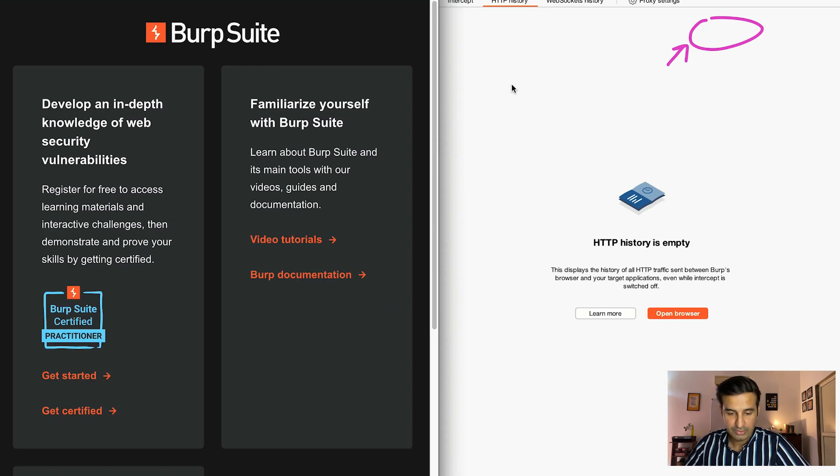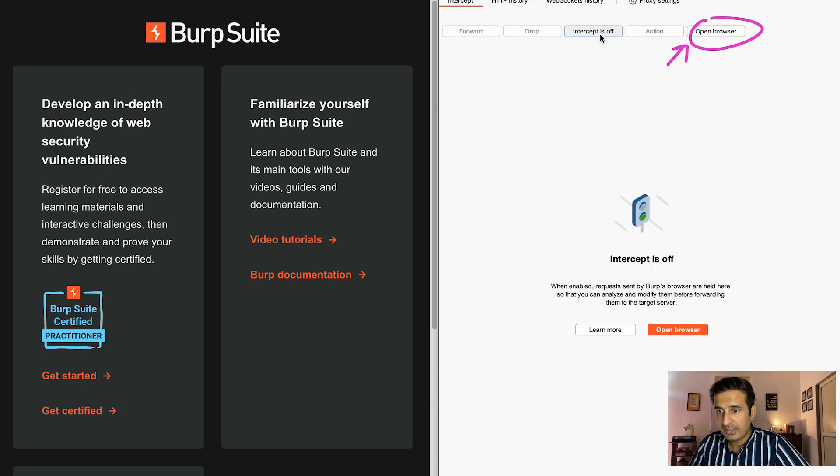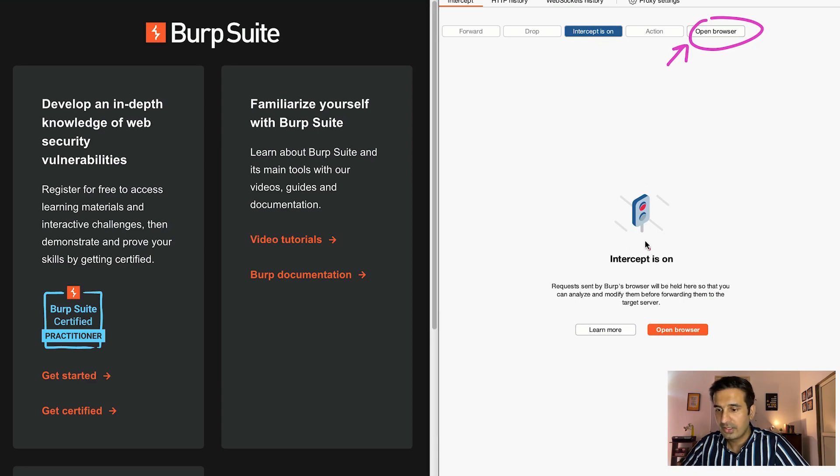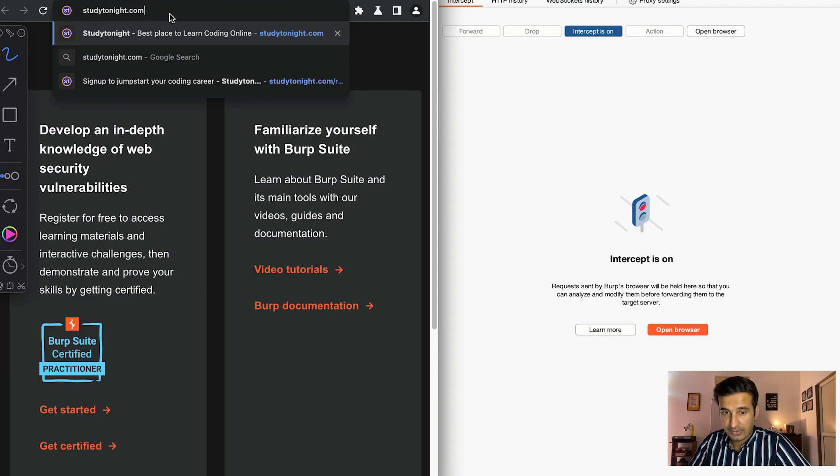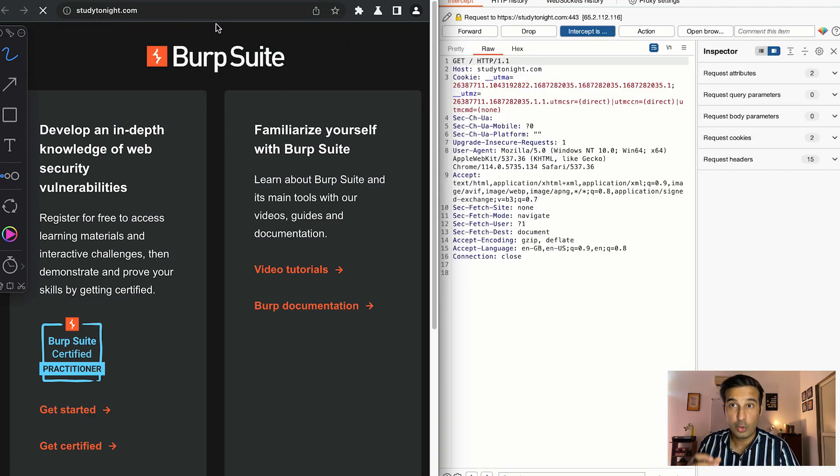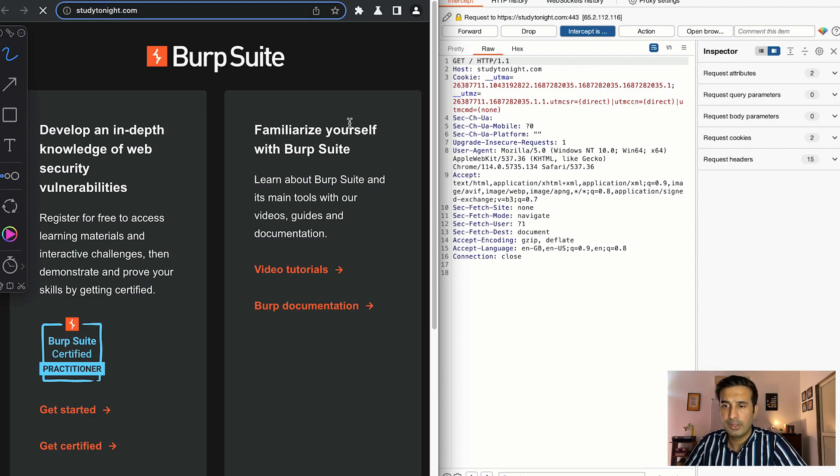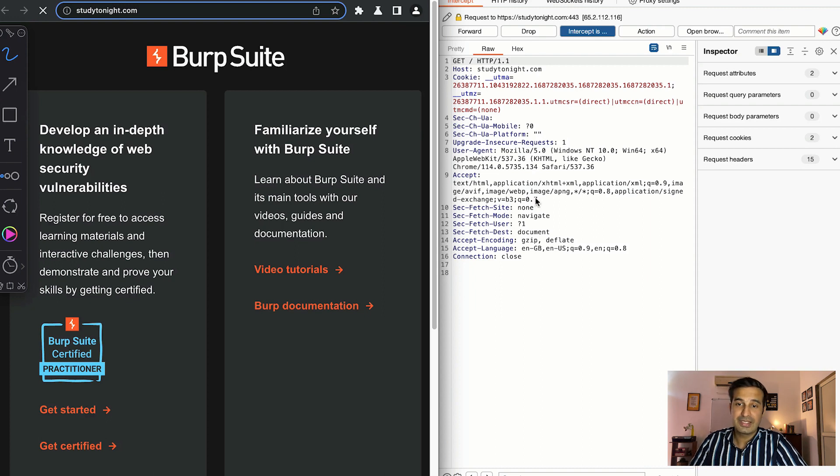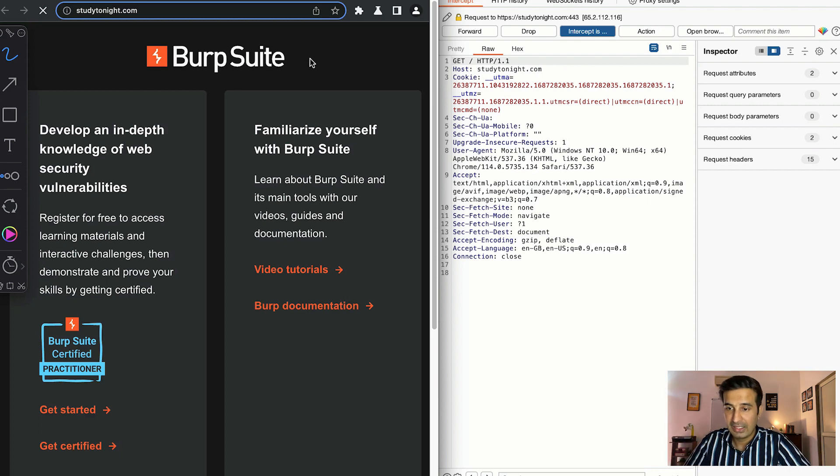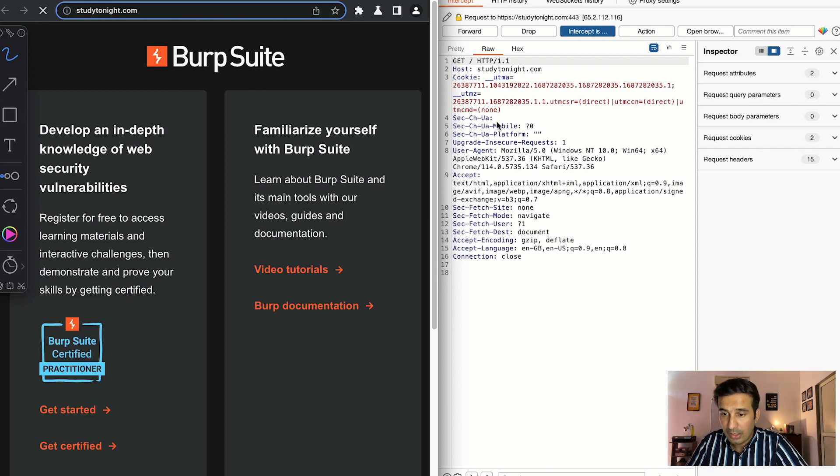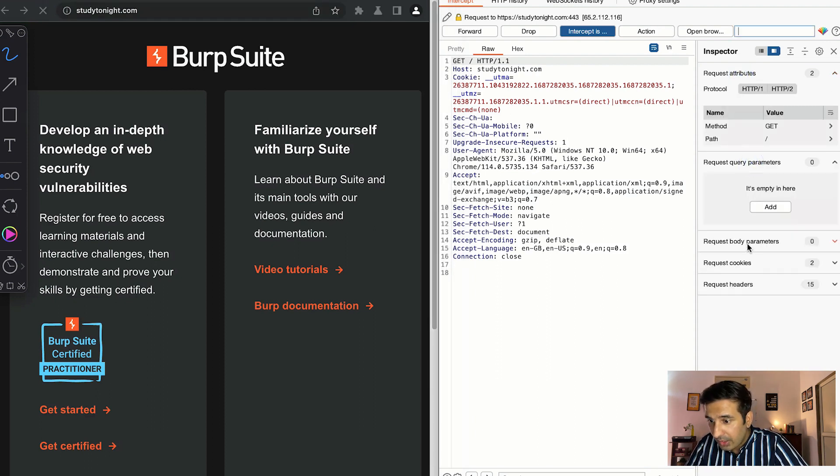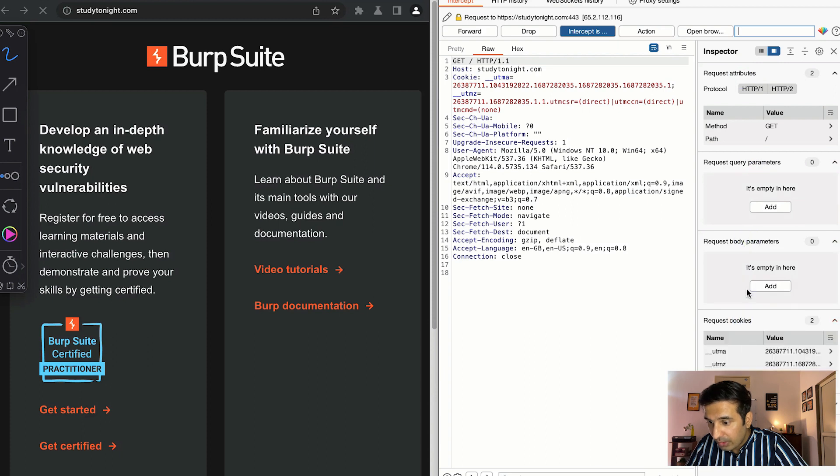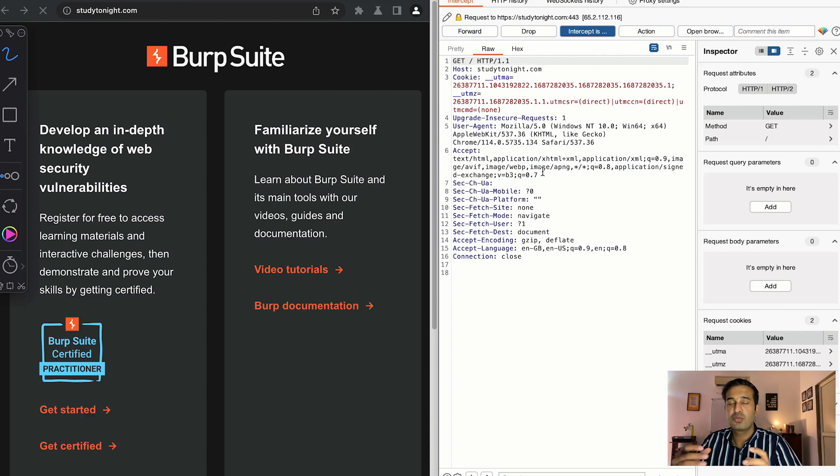Let's start with it. In the intercept tab, intercept is off. Let me just click on intercept is on. So now as you can see the intercept is on. Now let's open studytonight.com website and see what happens. When intercept is on, what happens is that when you open any URL in the Chromium browser that comes packaged with Burp Suite tool, the request is intercepted. The request has not yet moved from the client which is the browser to the server. It's intercepted by the Burp Suite tool in between so that we can see what is the component of the request, how the request is structured, different request attributes, query parameters, body parameters, cookies that are going along, etc. The request says host studytonight.com etc. And if I forward it...